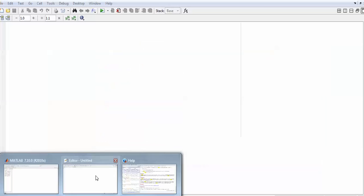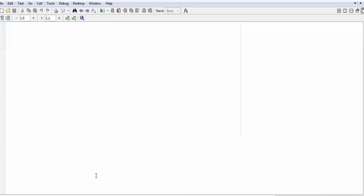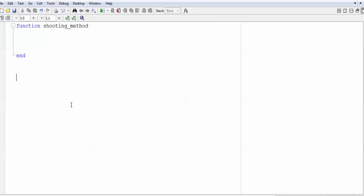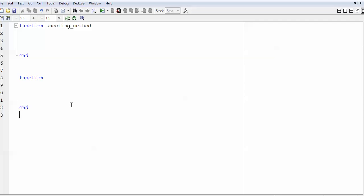I am making a function file because it is easy to call. In a function file you can construct several functions and directly run it or call it from the command window. I will start with the function keyword — you can name it 'shooting_method' or whatever you want — and end with 'end'. I wish to construct three different functions.